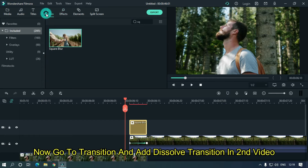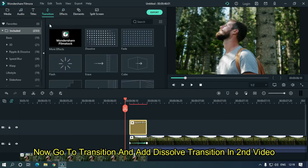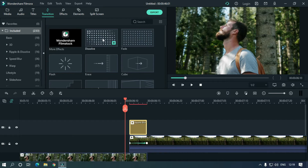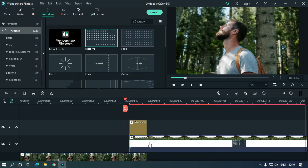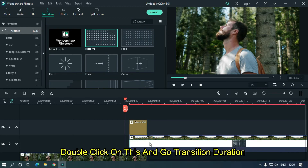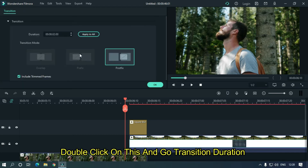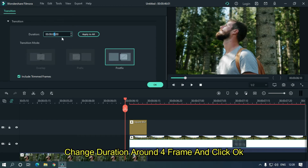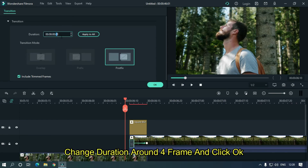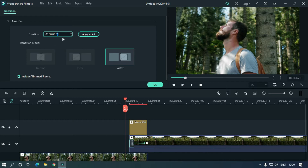Now go to Transition and add a Dissolve transition to the second video. Double click on the transition and go to Transition Duration. Change the duration to around 4 frames and click OK.